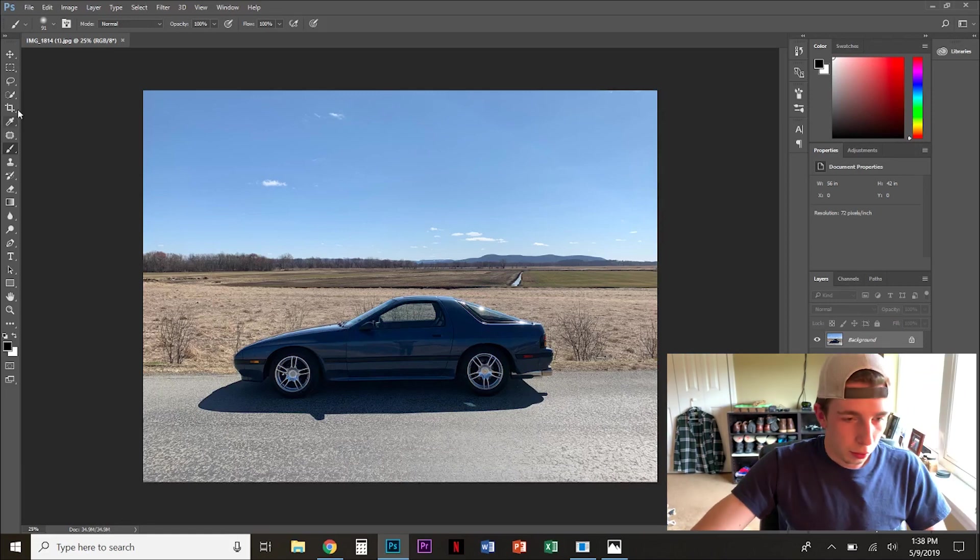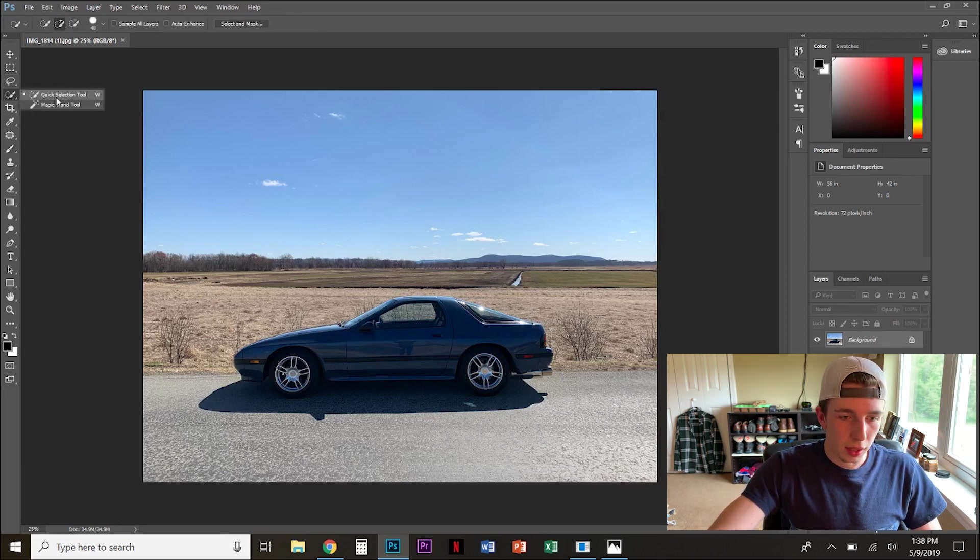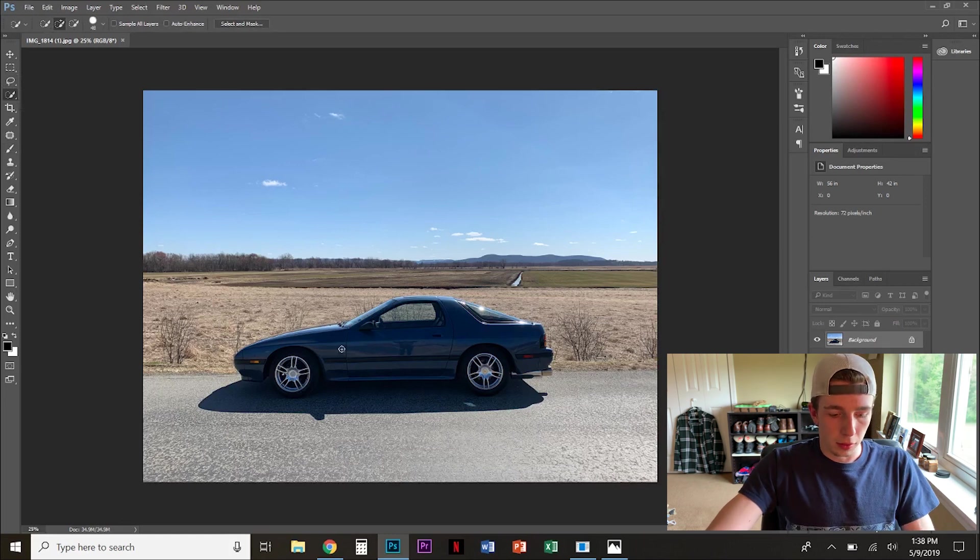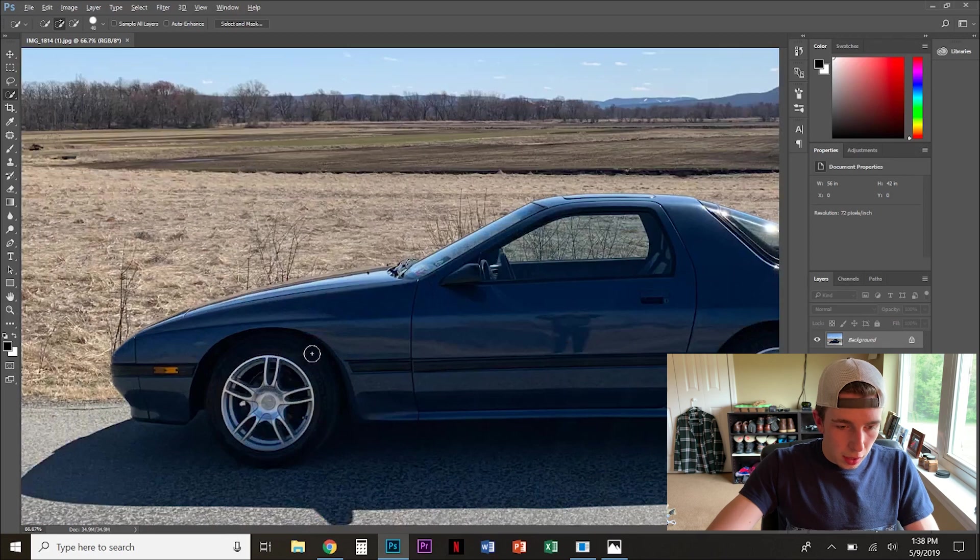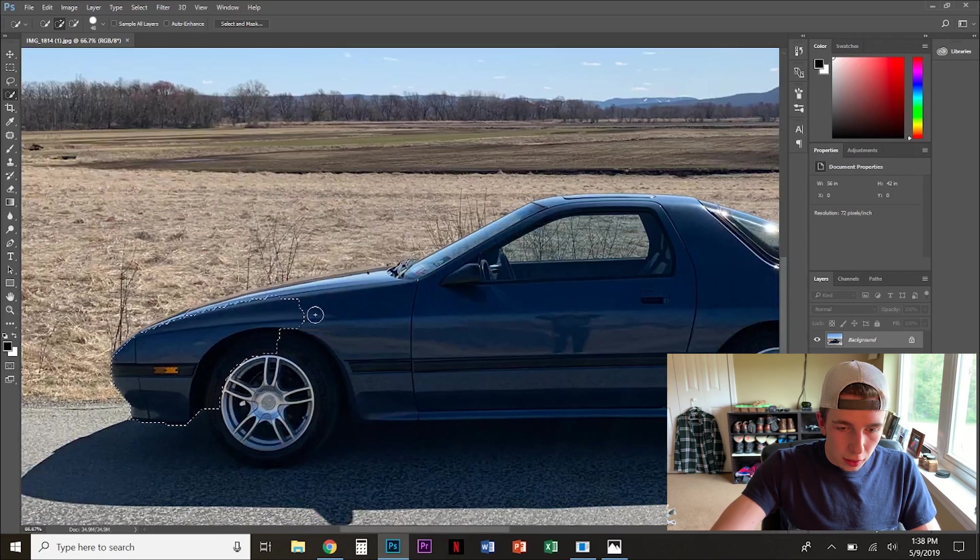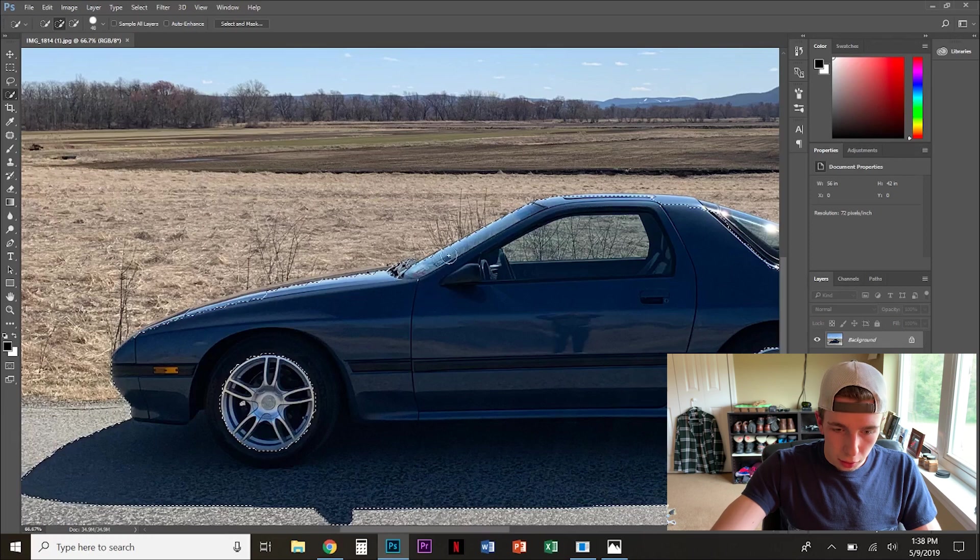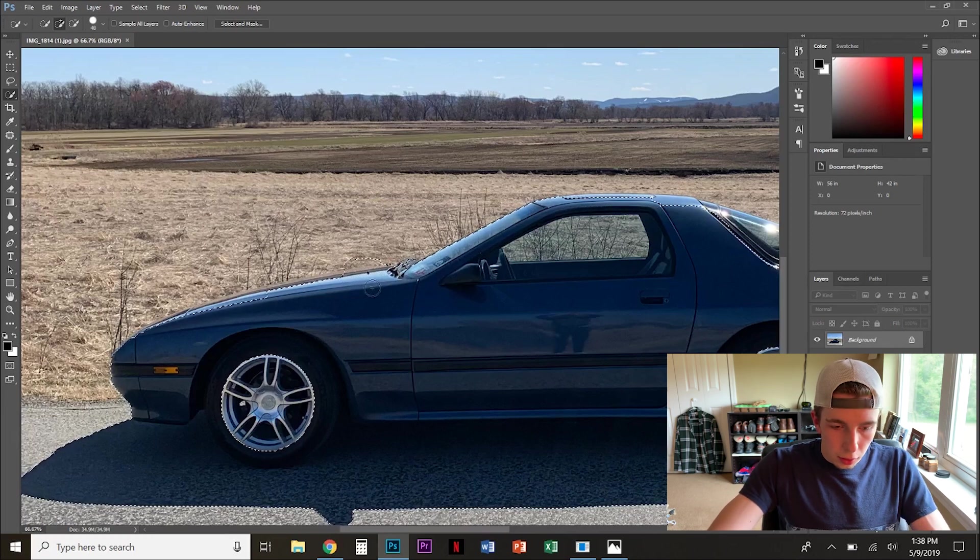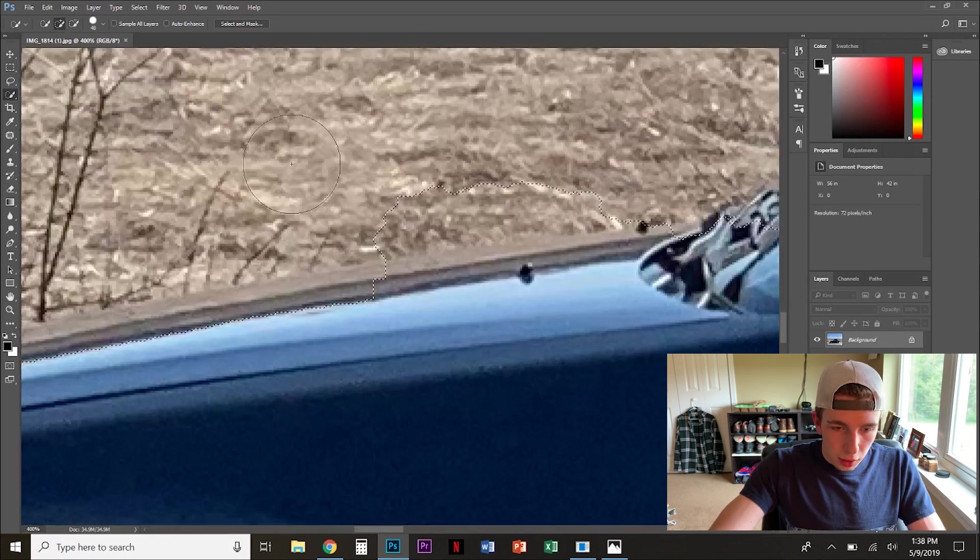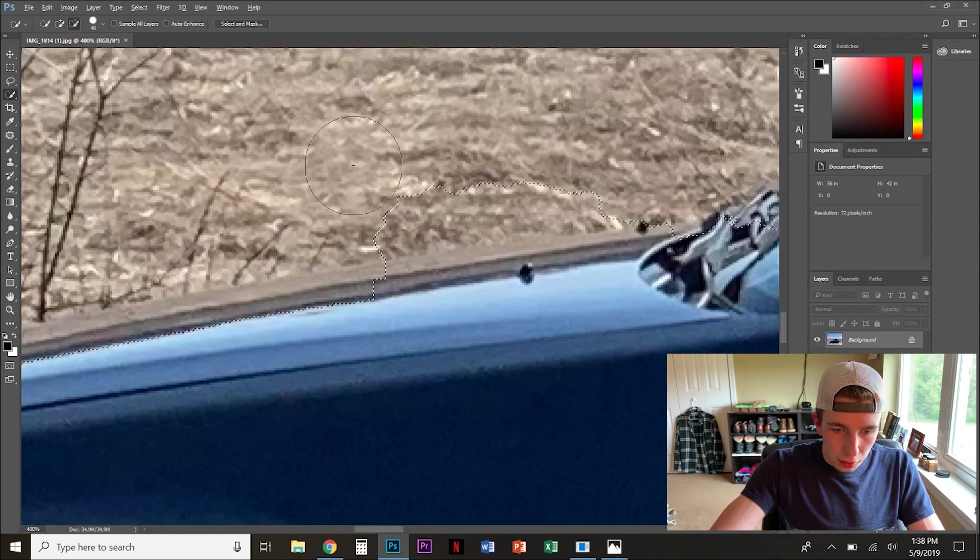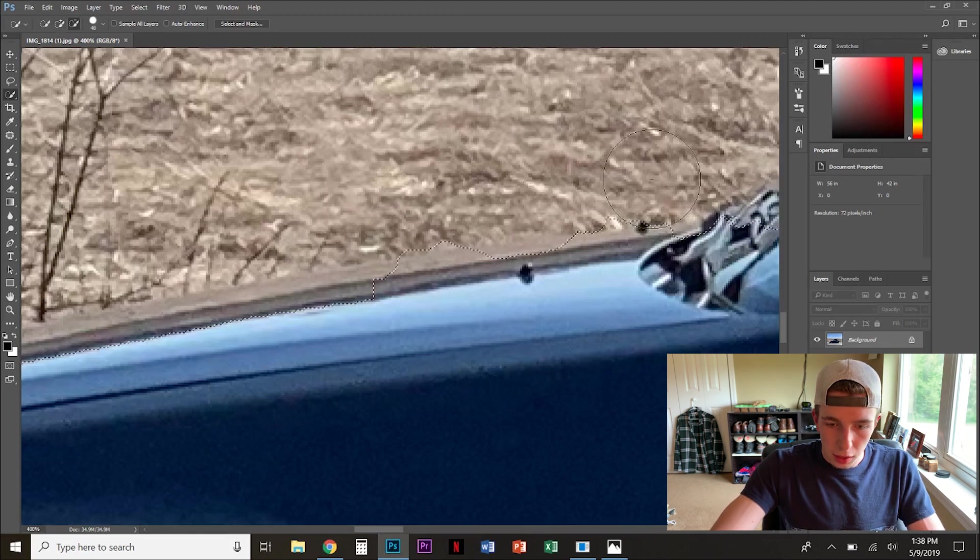So everything you're going to need is right here. You want the quick selection tool. So first thing you're going to want to do is zoom in and select the car. Just the car, get all the way up here.